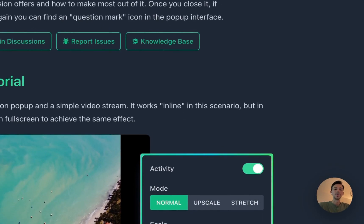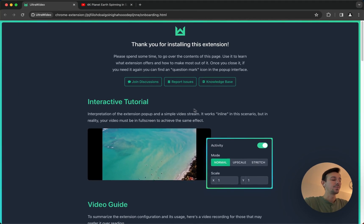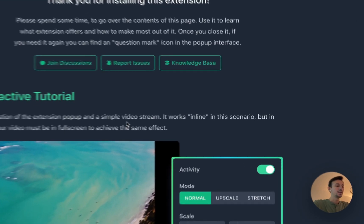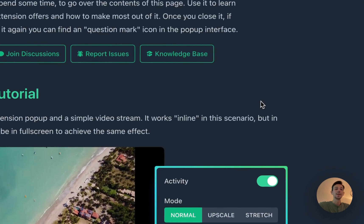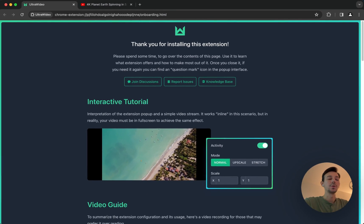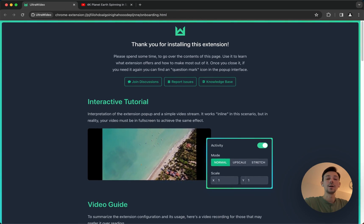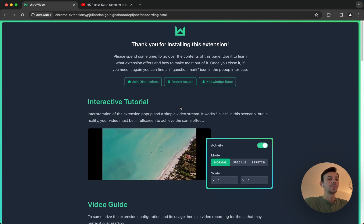Hello and thank you for installing Ultra Video version 3. In this video I'm going to show you how to use the extension properly, show you everything it offers, and try to describe every feature it contains.